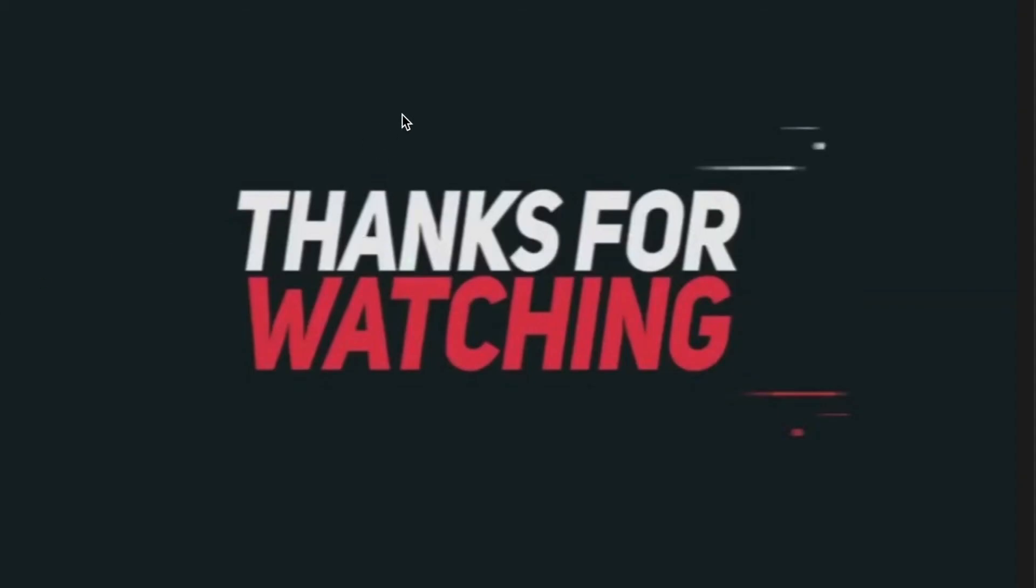Thanks for watching, make sure to like, subscribe, and hit the bell when you want to know if new videos drop, and share this to anyone that might find it useful. Bye!